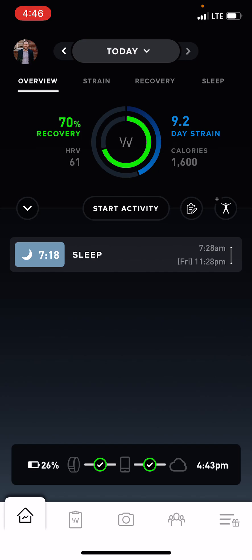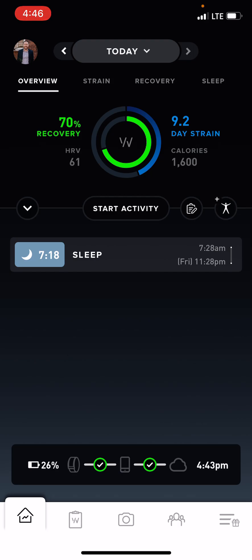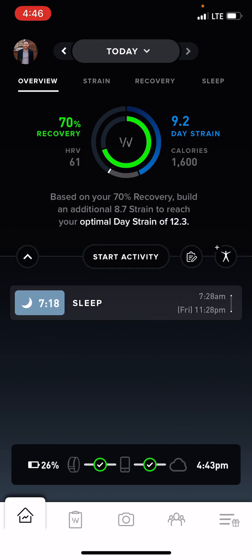If we start off at the very bottom, you can see these different tabs. This is our home tab — this is what's going to pop up on any given day when it comes to your data. On here you can see a couple different things. If we look at this ring up above, it's going to show you your recovery, which is going to be your HRV. To the right of the circle it will show your daily strain and then the calories that you have burned thus far. If you click on the W itself, it will show you what you should be building towards when it comes to your optimal strain for the day.